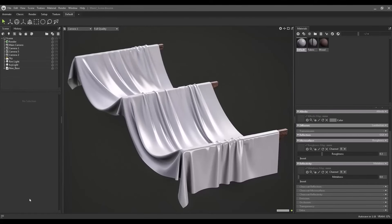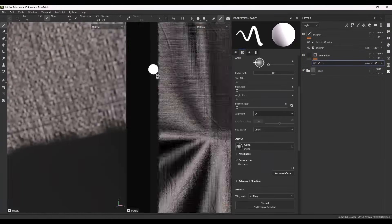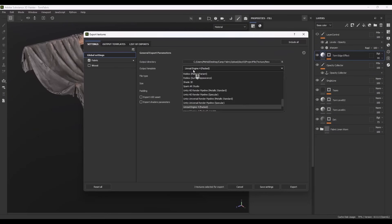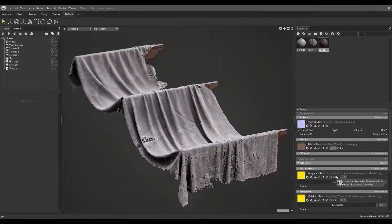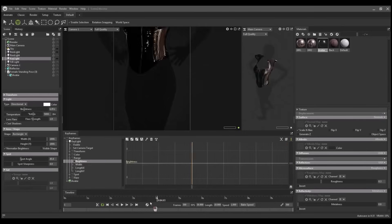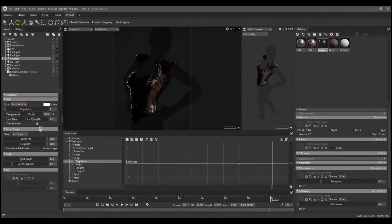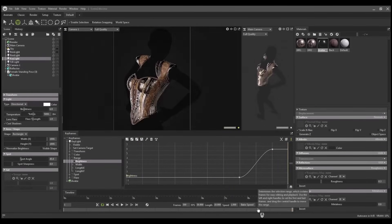Day Five. Create torn and aged fabrics with frayed edges, ripped threads, and worn textures. Then light, animate, and showcase your work in Marmoset Toolbag.